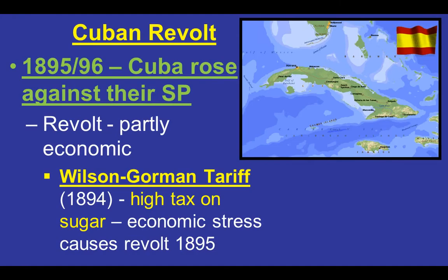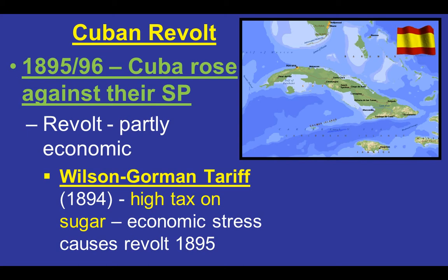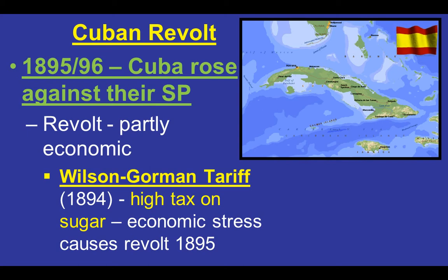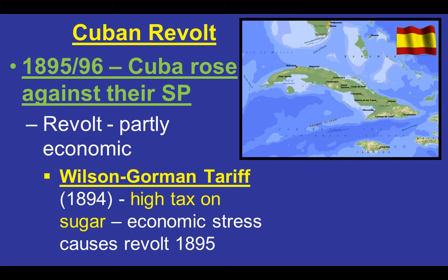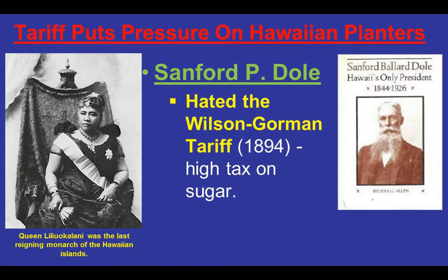In 1895–1896, there's another attempted revolution against Spain. The revolt is partly economic in that the Wilson-Gorman tariff passed by the United States in 1894 put a high tax on sugar coming out of Cuba. Cuba is the sugar bowl of the world, supplying about 90% of the world's sugar supply, and that high tax made their sugar more expensive, putting economic stress on everyone there.